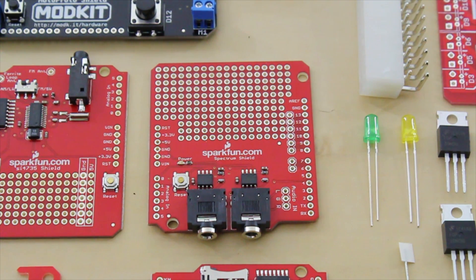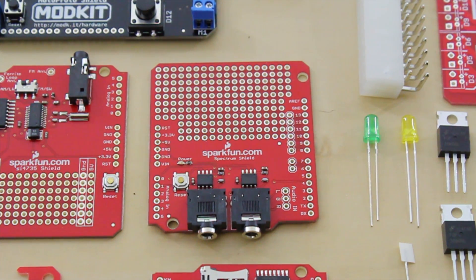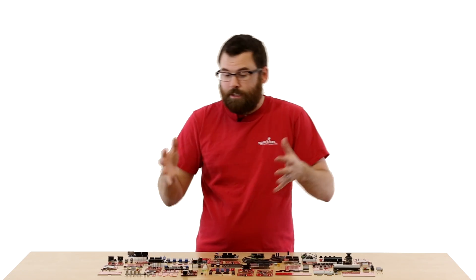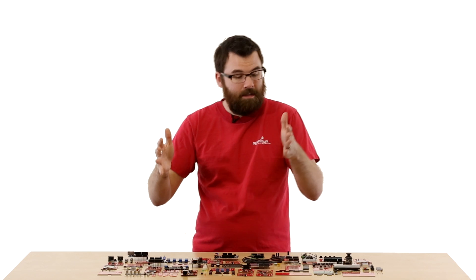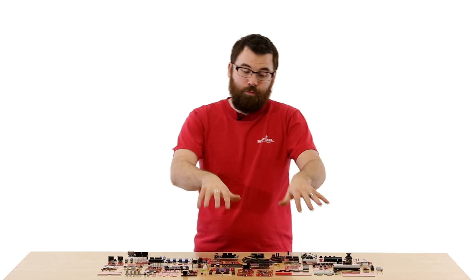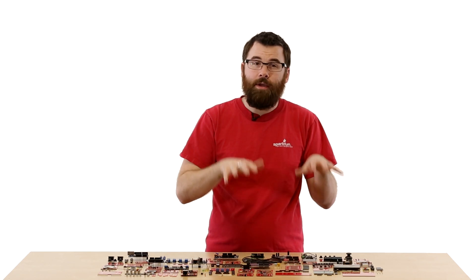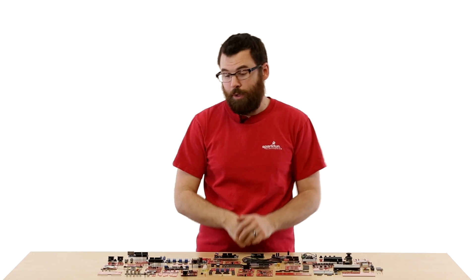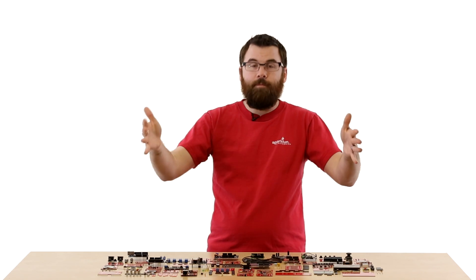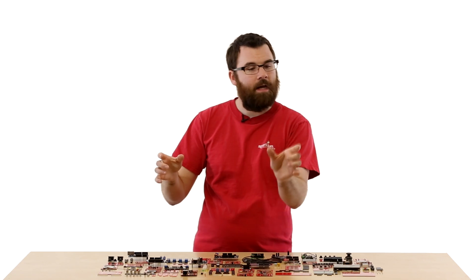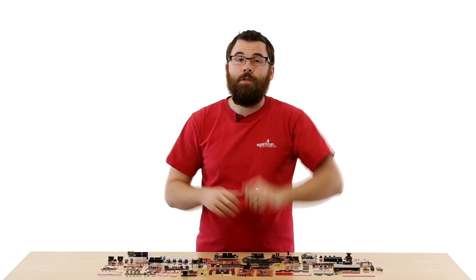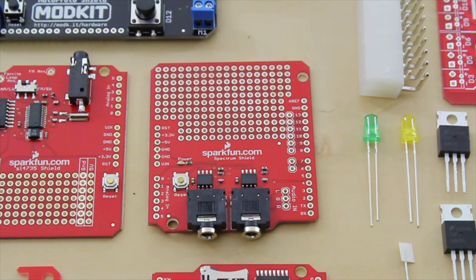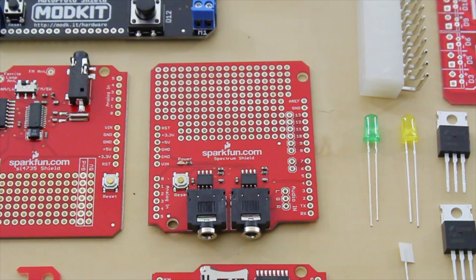This is the Spectrum Shield. Spectrum Shield has an audio in and audio output, and in between it has an MSEQ7 IC. Basically, it splits the audio band up into seven distinct frequency bands, and it reads those into the analog inputs of the Arduino. So you can look at the full frequency of your audio band and select a frequency and see the amplitude of it. Makes it really interesting for making little bar graph indicators for spectrum analyzers, things like that.